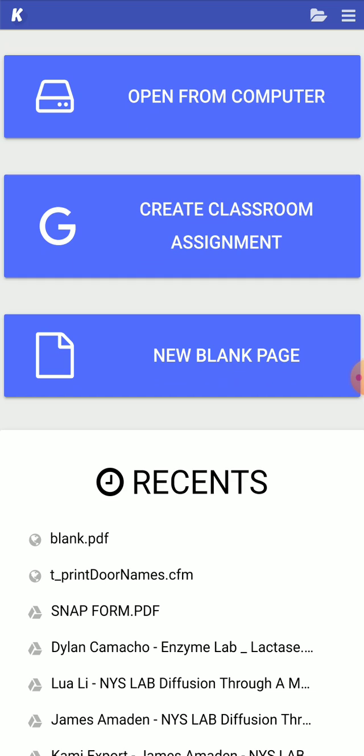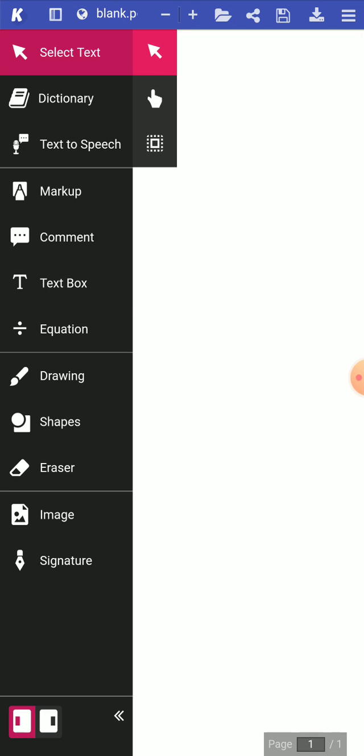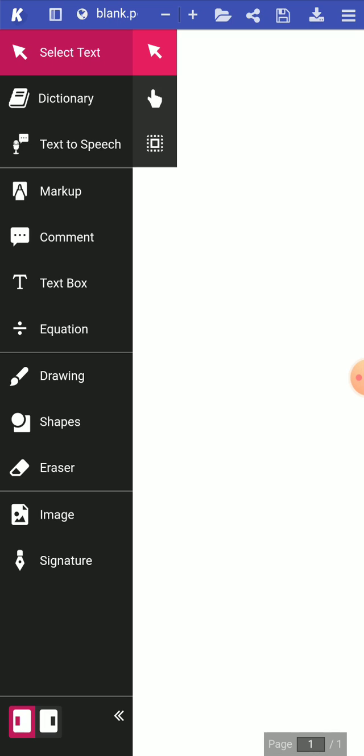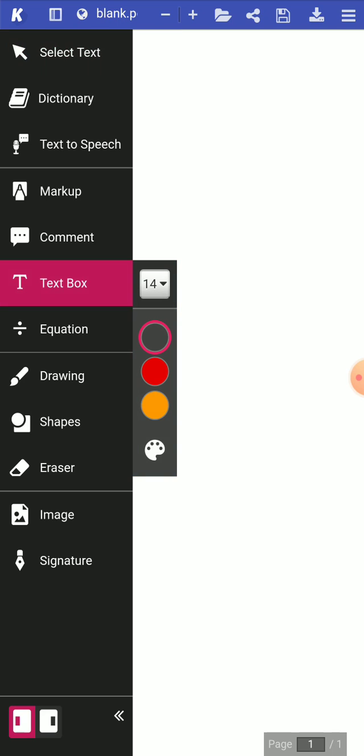And just to show you the interface of it all, it's exactly the same thing as you would see on your Chromebook. So here's a blank page option that I have. And you could do everything on here that you can do on your Chromebook.